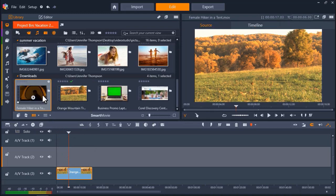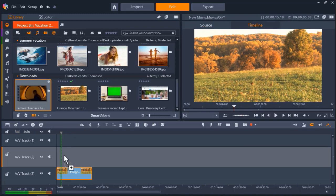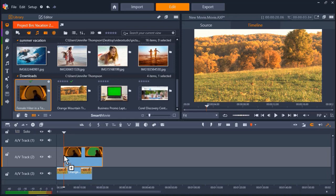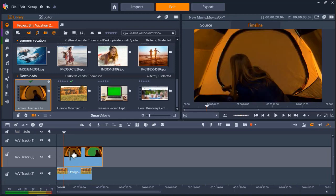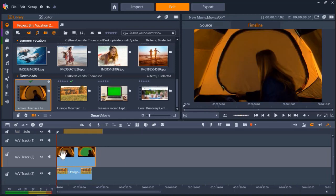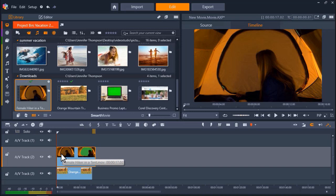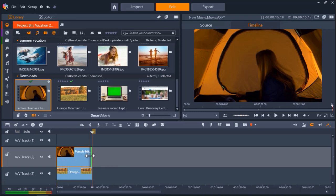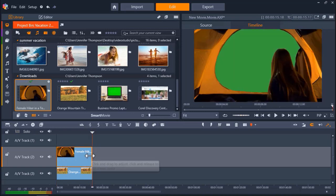Now I can drag the green screen footage from my project bin onto AV Track 2. I'm going to leave AV Track 1 free in case I want to add a title later on. From here, I'm going to make adjustments on the timeline by shortening the length of my green screen footage to match the length of my background clip.